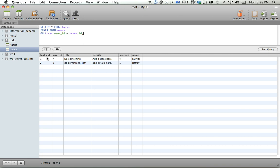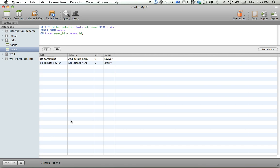So now we have our task, our user ID, a title, details, but now we have a little bit of duplicate content. So let's just do select title, details. Let's get the ID as well, ID and name. And now we have all the information that we need, the name, the title, the details, and the ID, and that is how you use joins in your database queries.